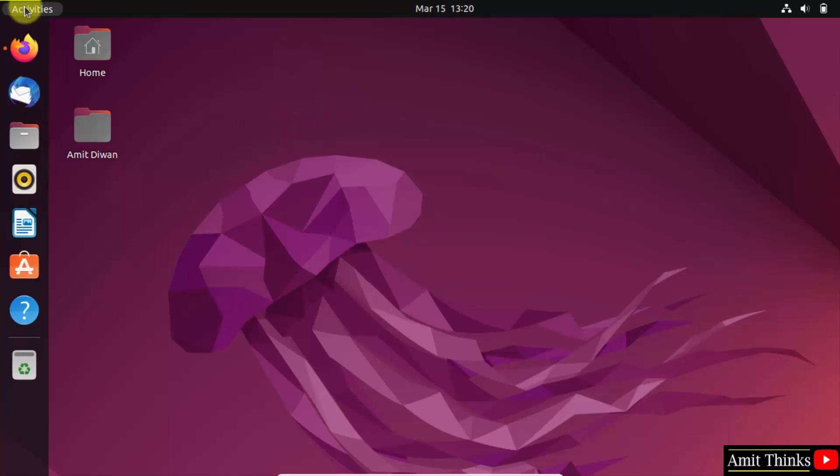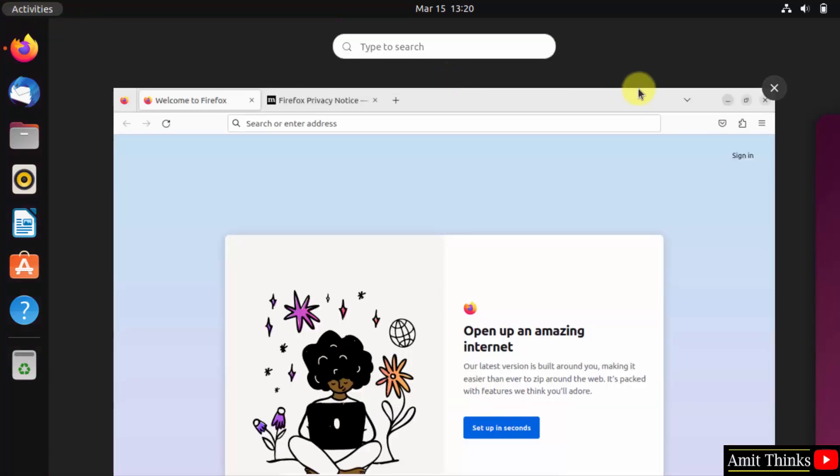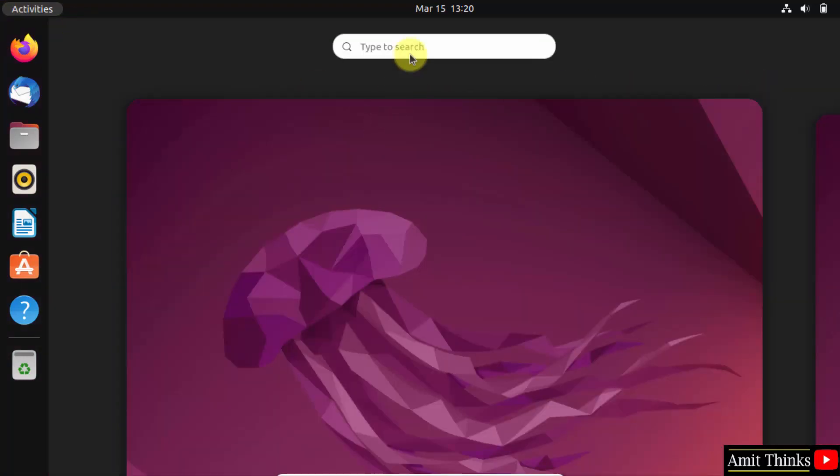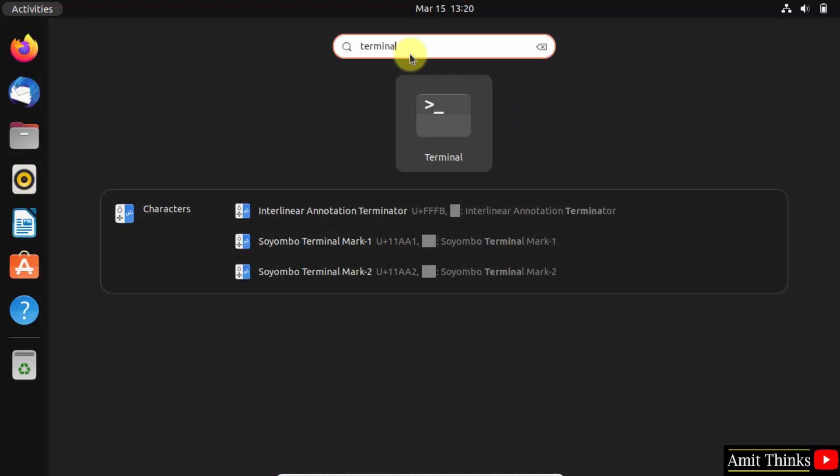Go to activities, click on it. Here, type terminal and click on it to open.